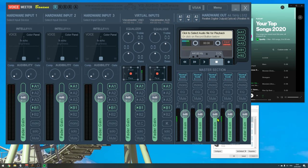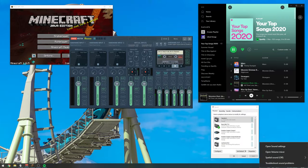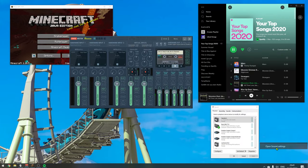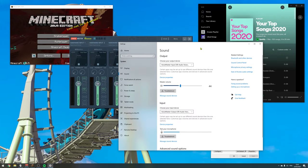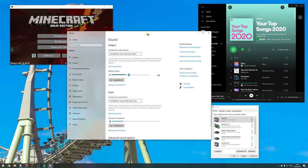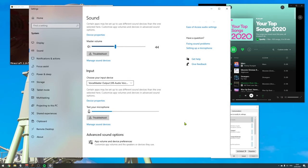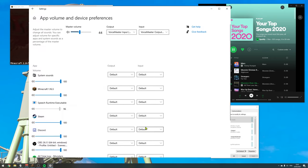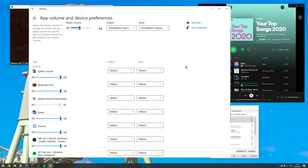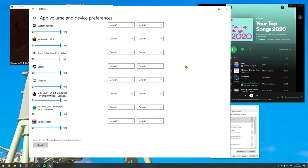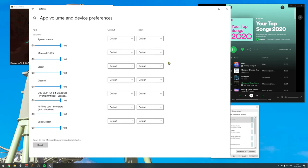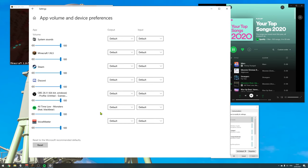So to do that, we simply go down here again to our speaker and go to open sound settings. In the open sound settings menu, we scroll down to app volume and device preferences, click in here. And in here, we have all the tools currently running on my system. And down here is Spotify.